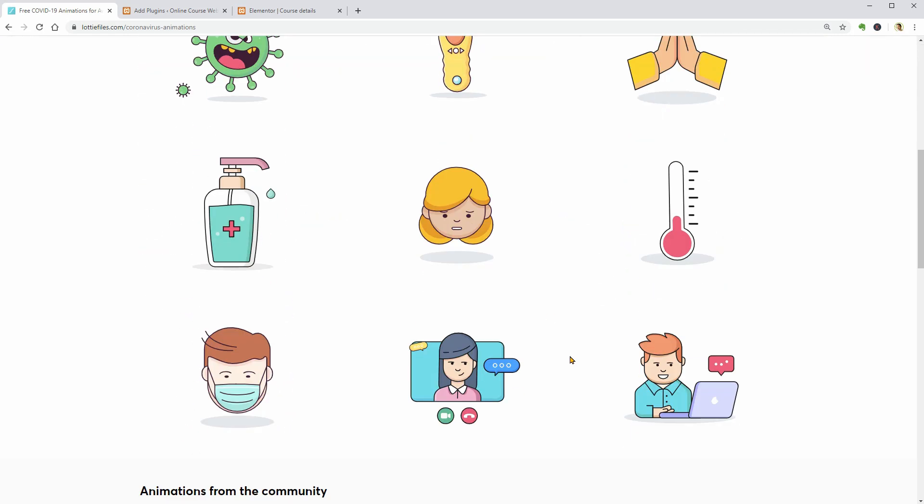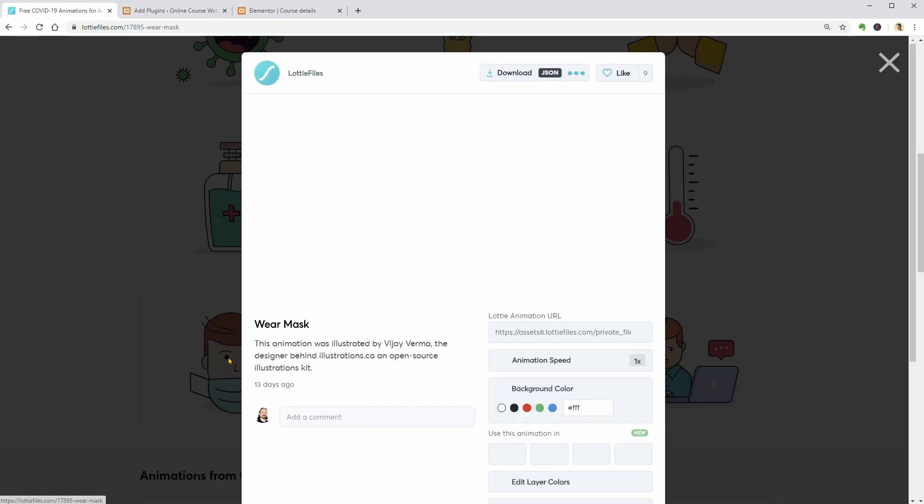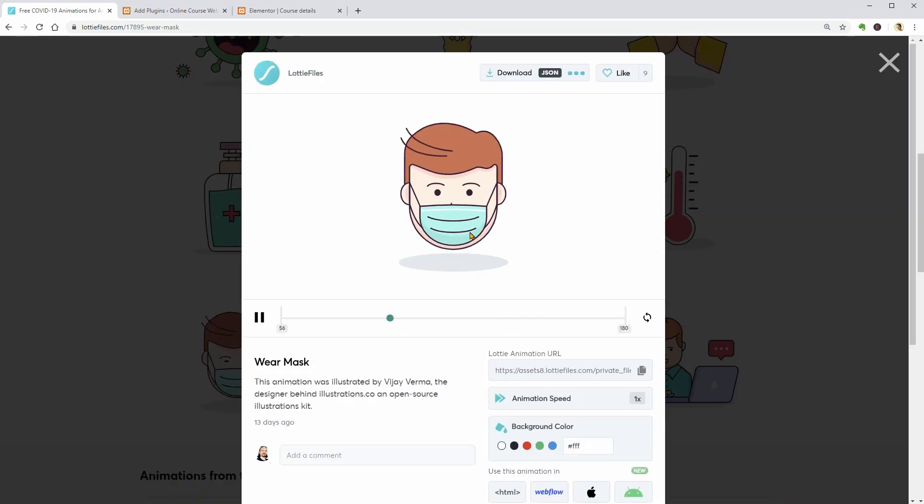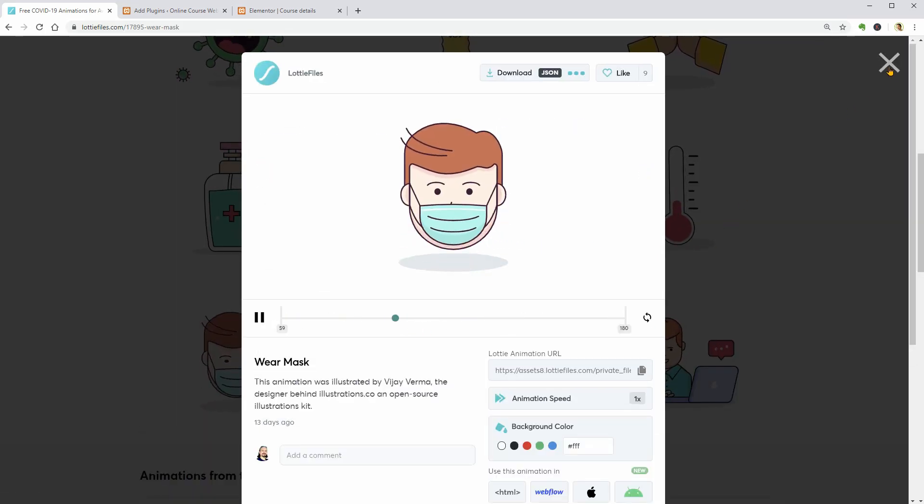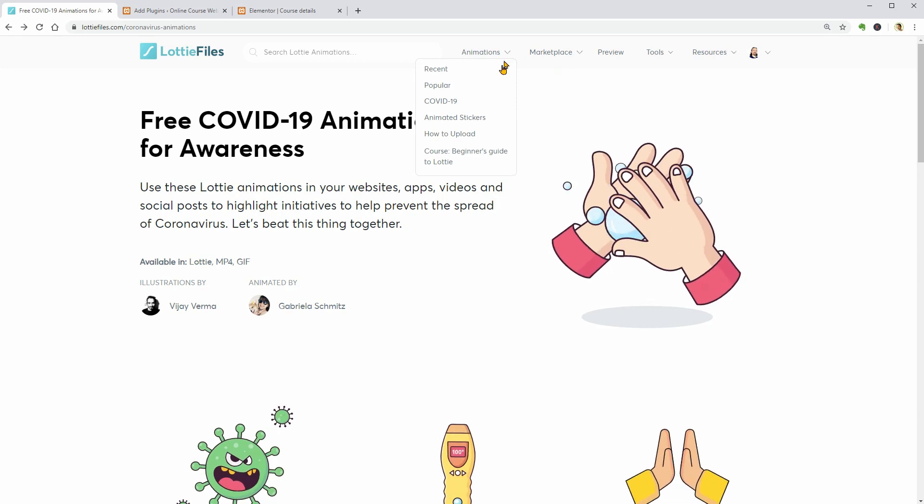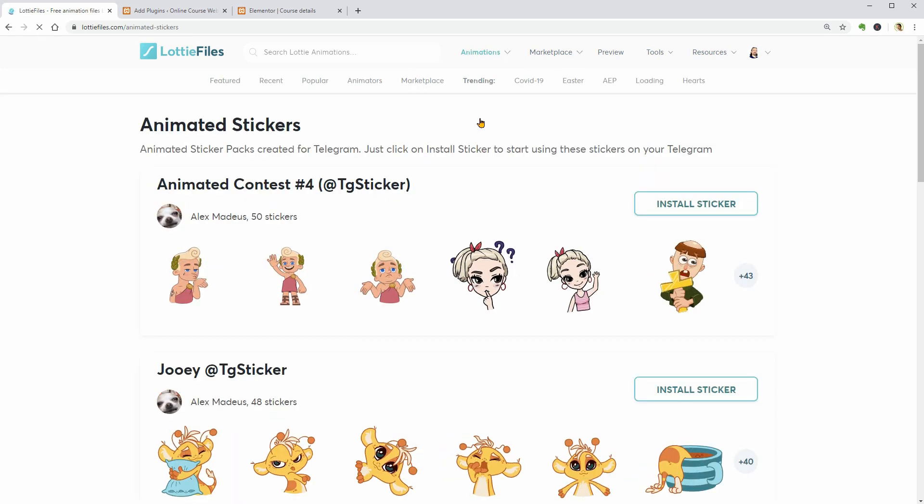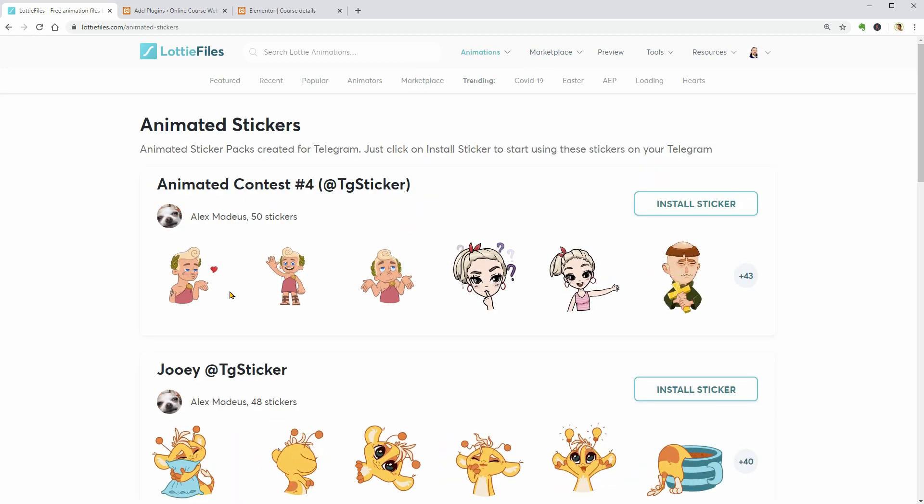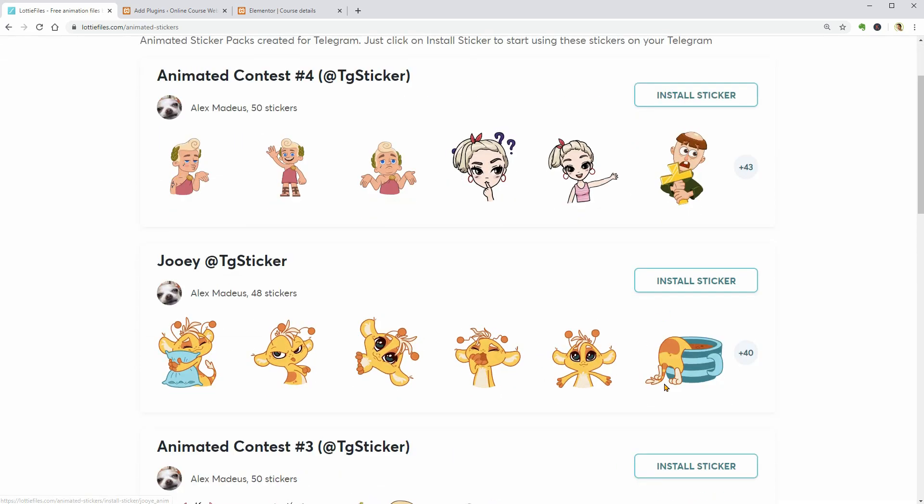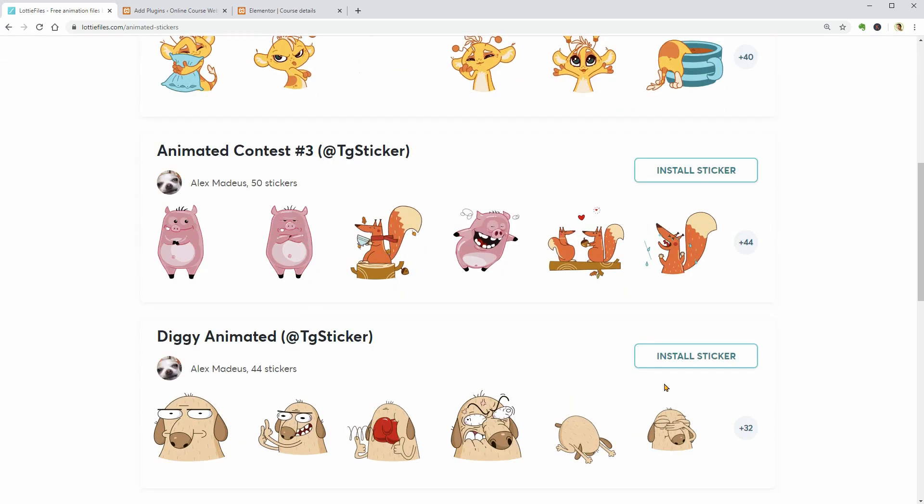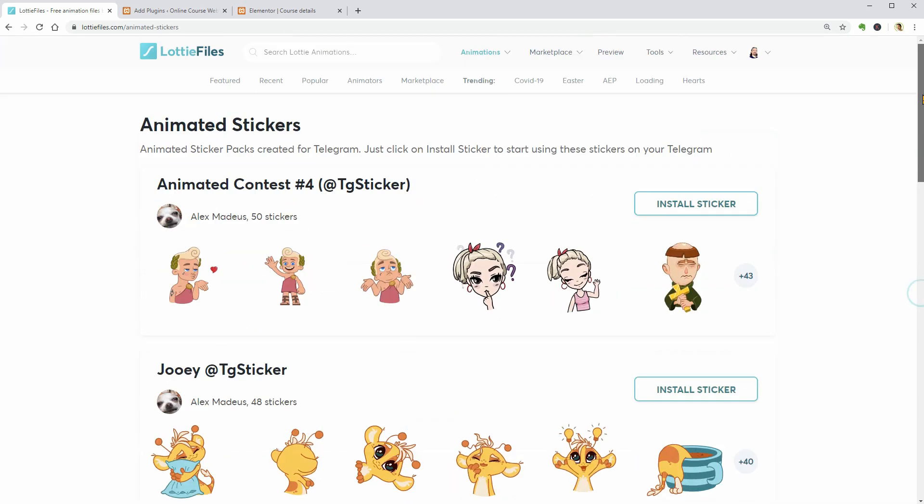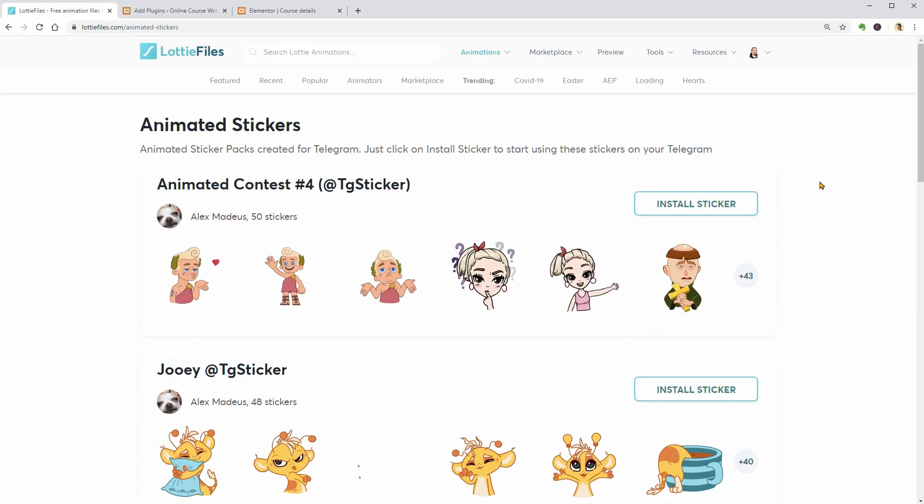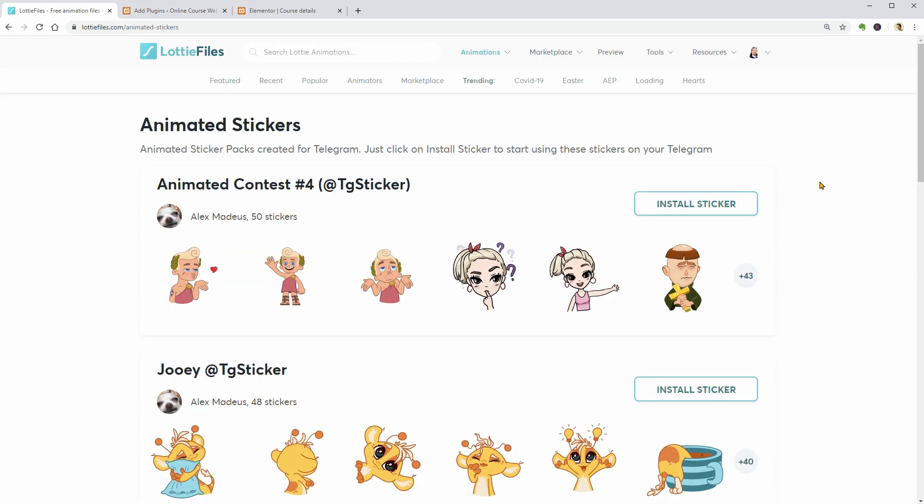You can put this animation on the homepage and make it interactive. There are animated stickers too which you can install and use on your Telegram Messenger app, but in this video, I will focus only on animations that we can use on Elementor pages.